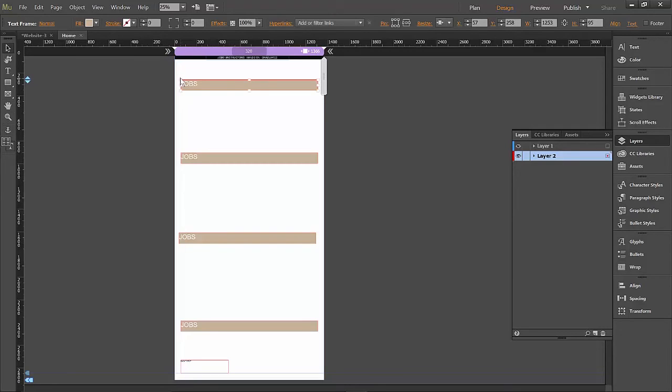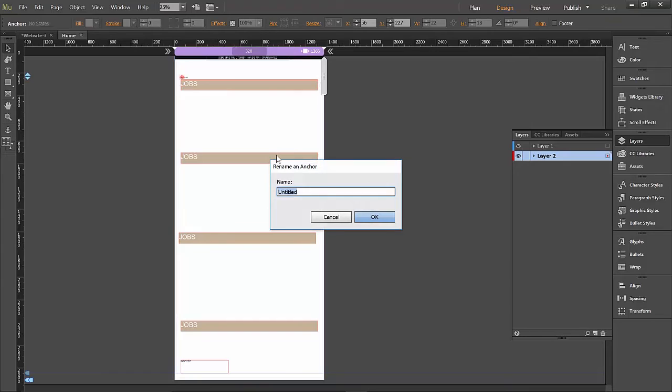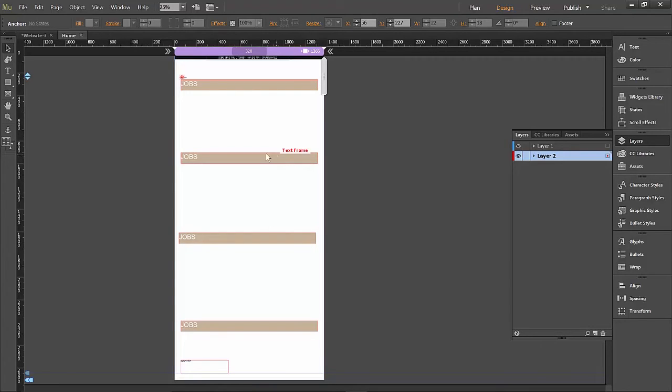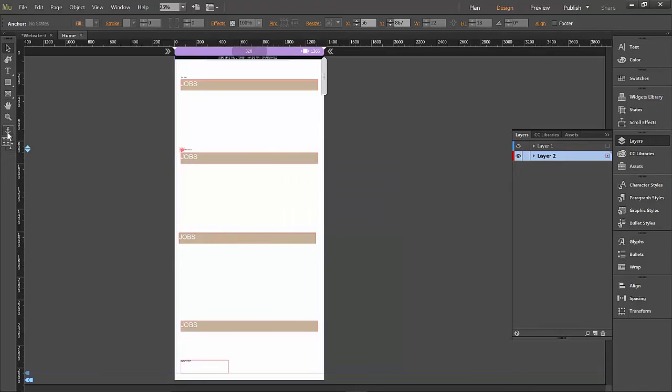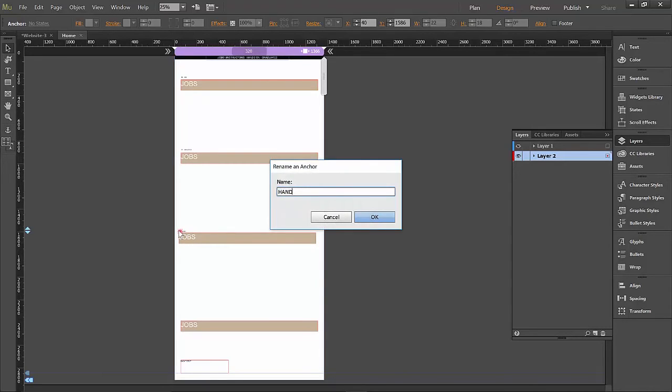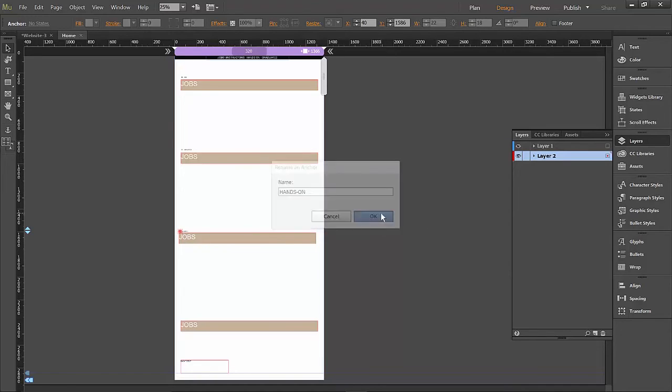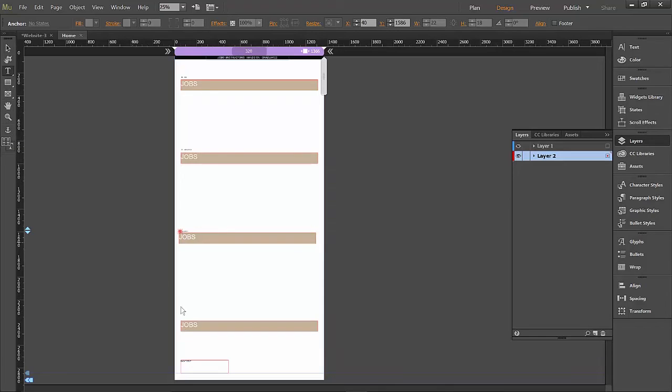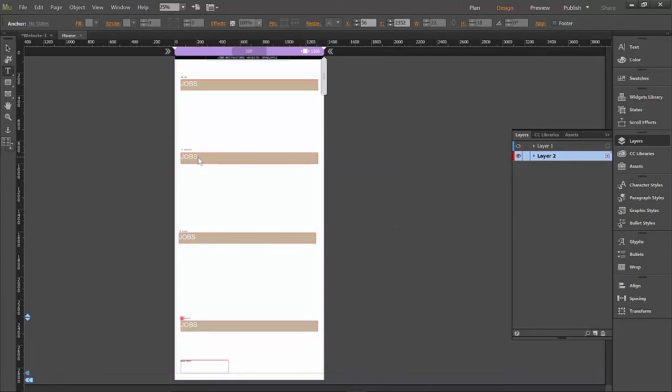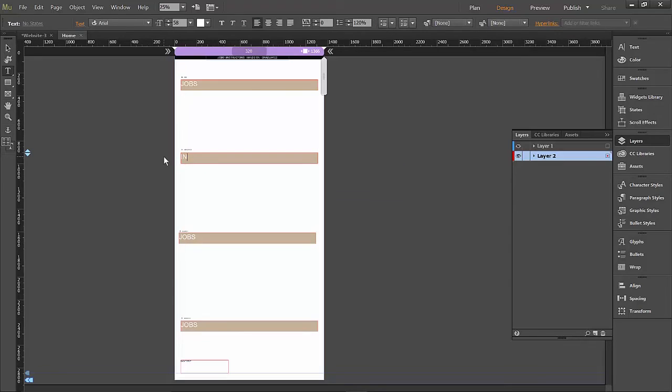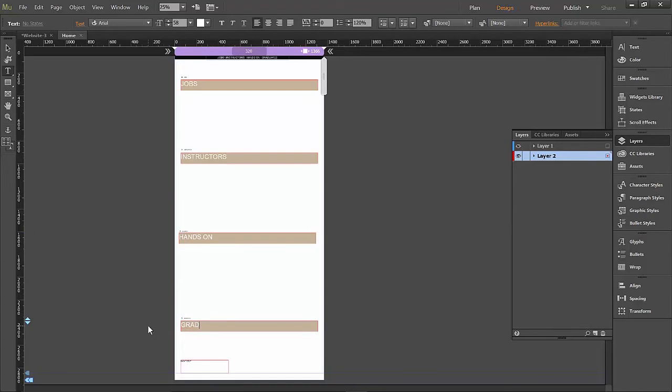So on the first section we're going to add an anchor point. We'll call this anchor point jobs. I'm going to grab the anchor point tool again. And let's call this one instructors. Let's get another anchor point for hands-on. And when you're typing hands-on, it will not let you, it just gave me the warning, it won't let you leave a space. So just be aware you can't write a space when you're making an anchor point. The last one's going to be called graduates. And of course we need to change these section headers. So what we've done is told the computer different little break points, and they're called anchor points, on the page that we want to set up within our code so that we know where they are. We're also going to add one at the very top and call that top.